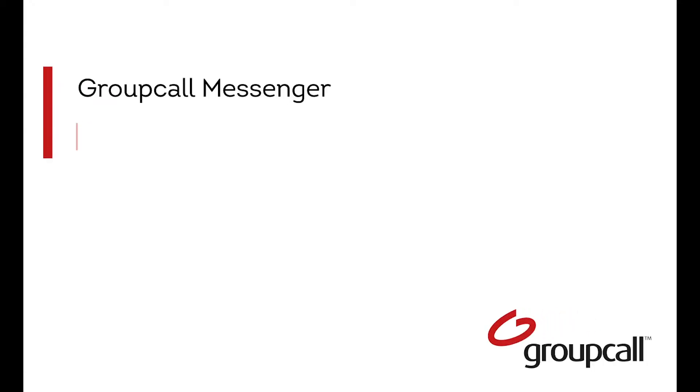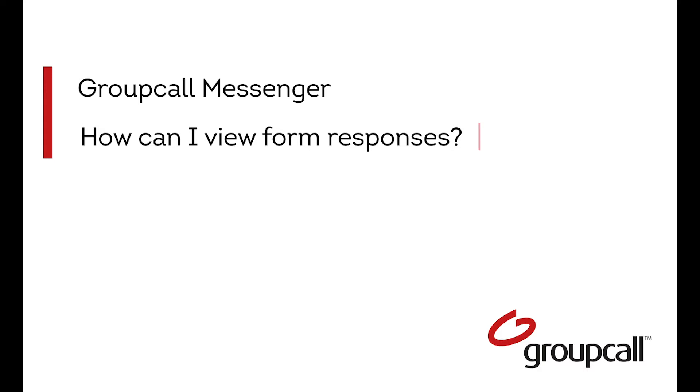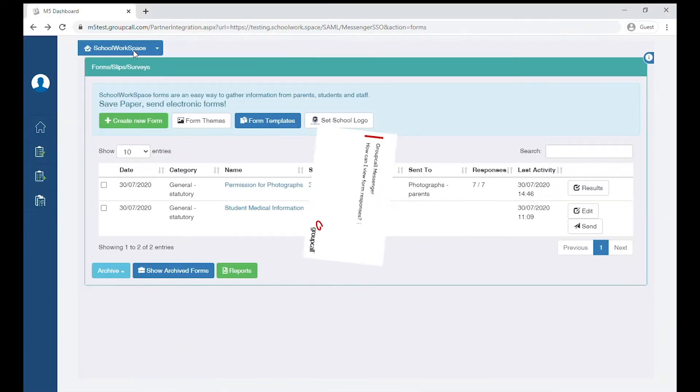Hello and welcome to this GroupCall help video. Today we're going to show you how to see your form responses.